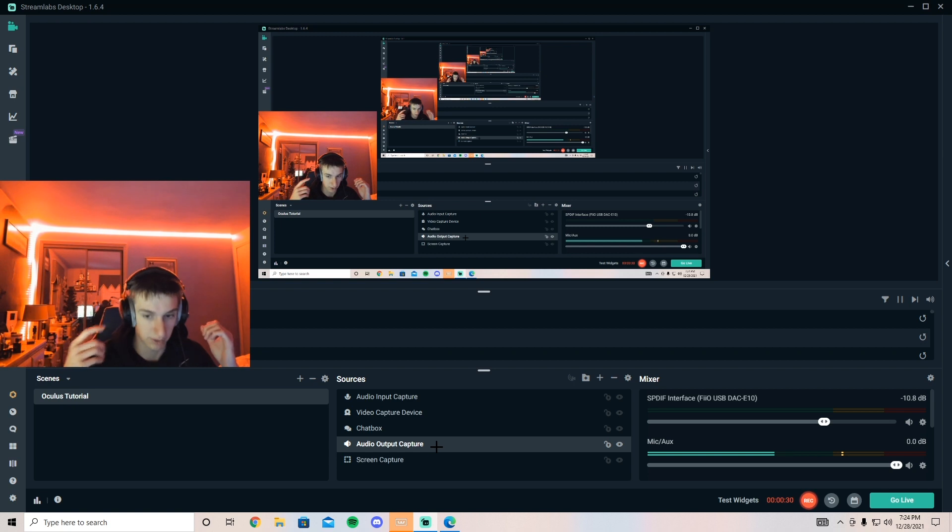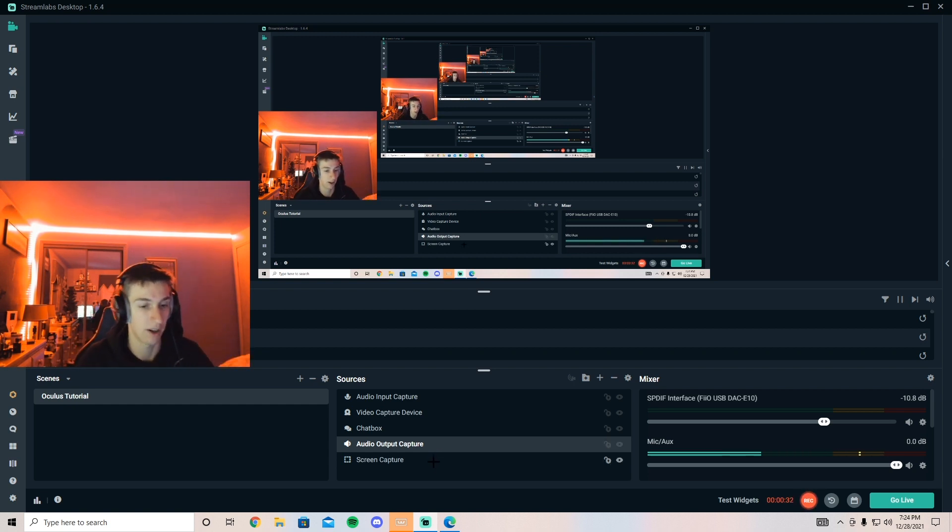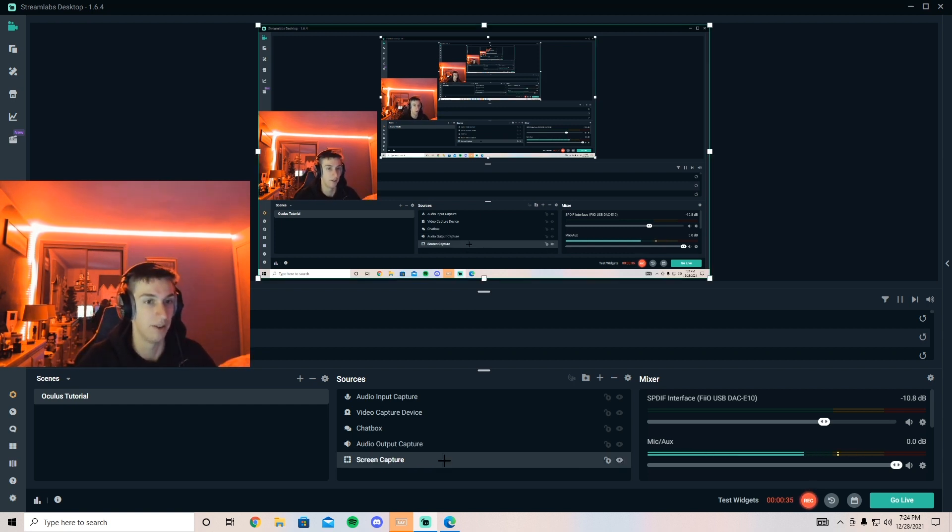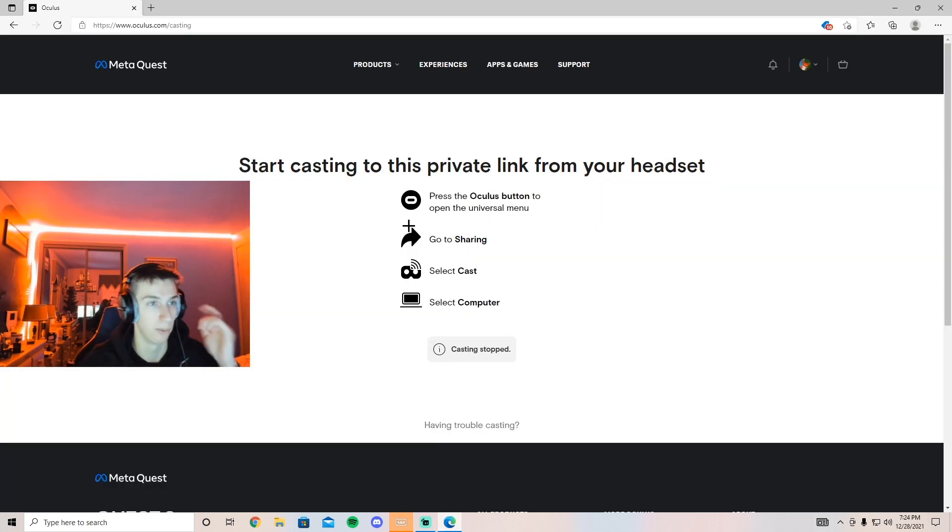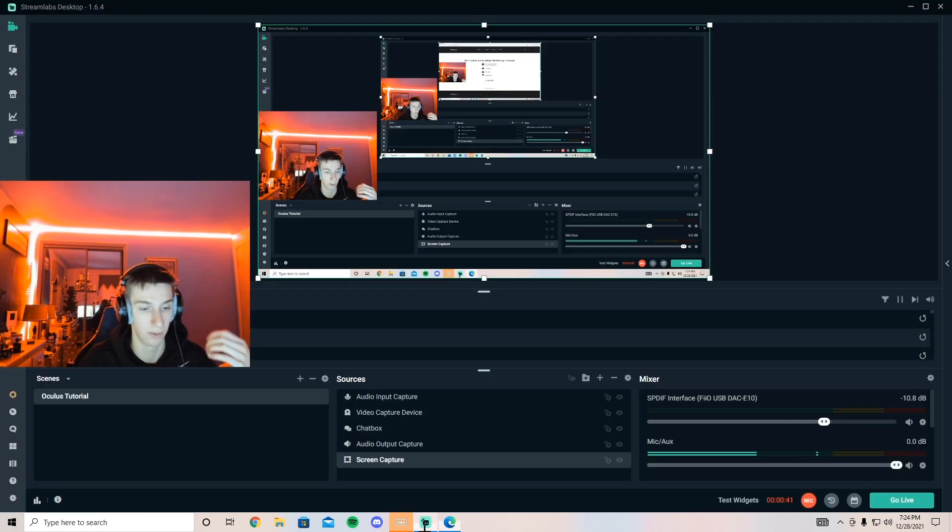They can only hear what's happening in the game or if you're watching a YouTube video or whatever. Screen capture is what brings your web browser, which is displaying all the content, over to Twitch.